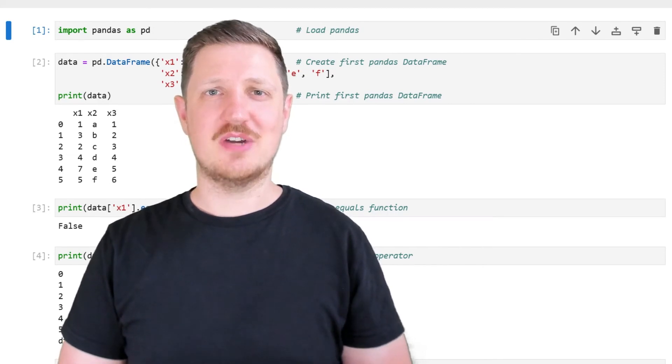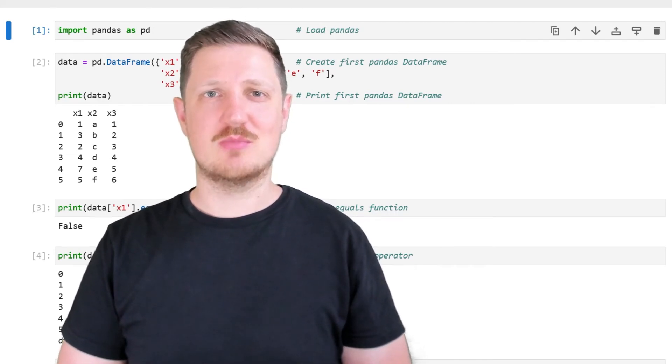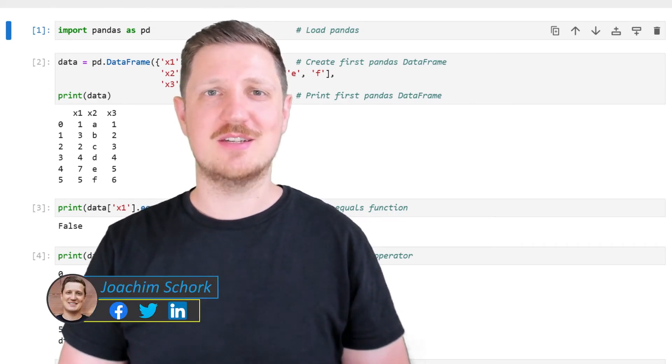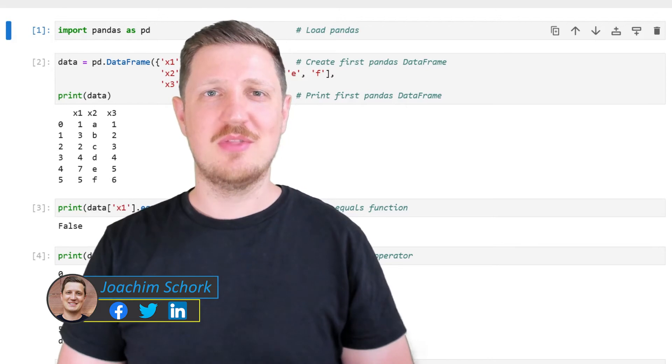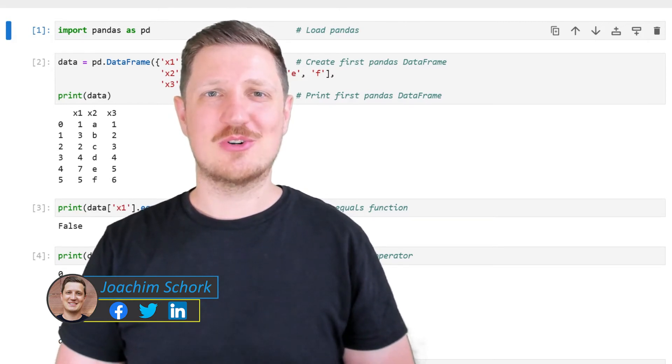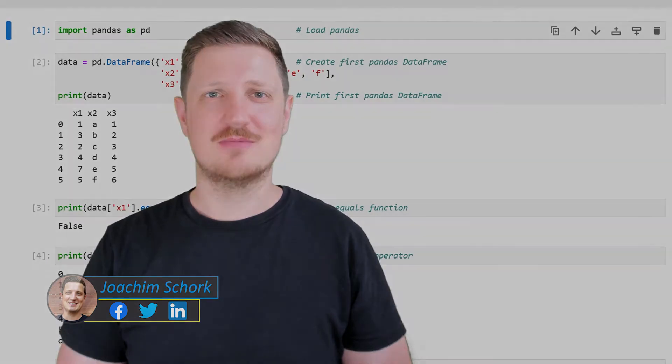This video explains how to find differences between two columns of a pandas DataFrame in the Python programming language. So without much talk, let's dive into the Python code.